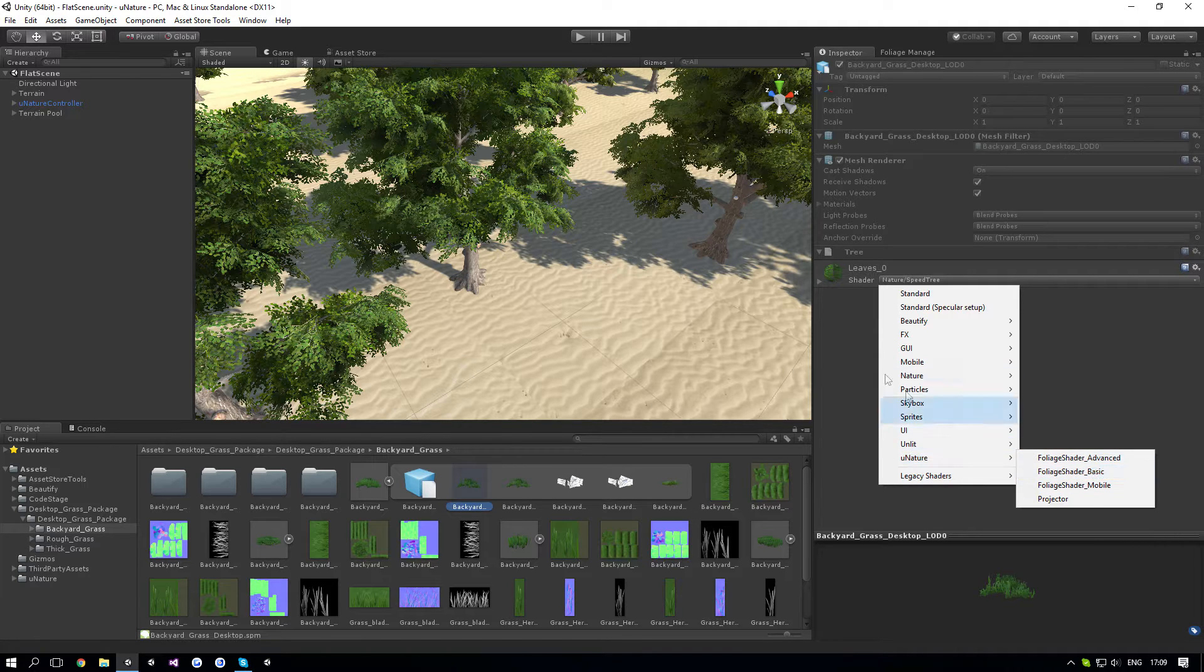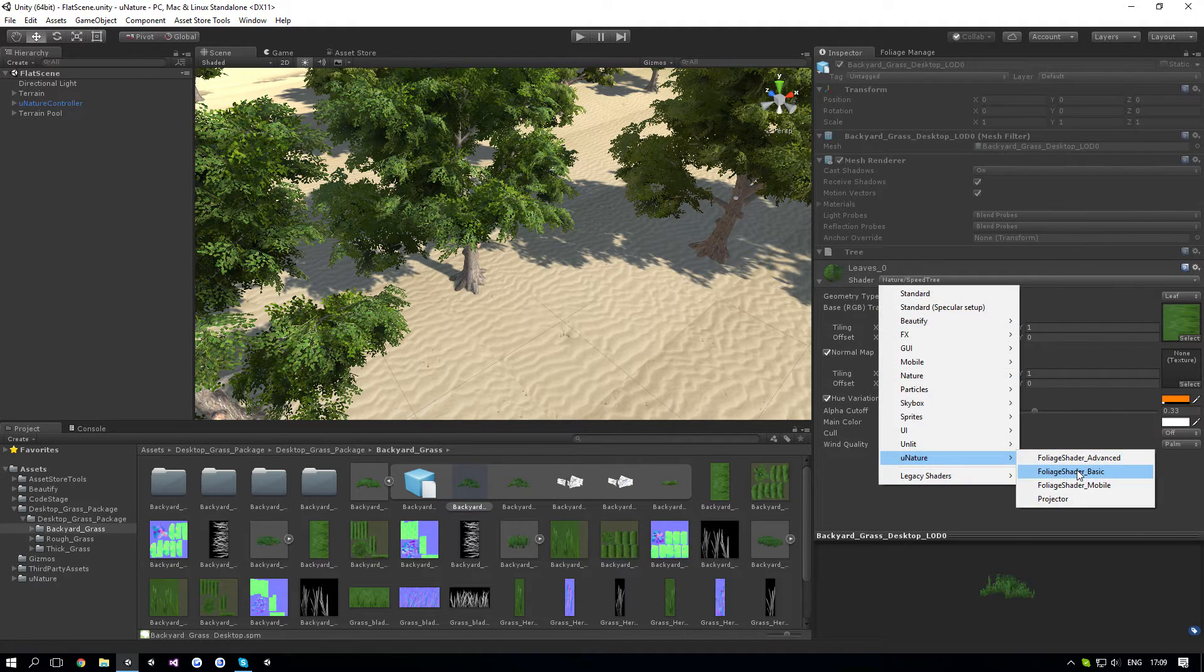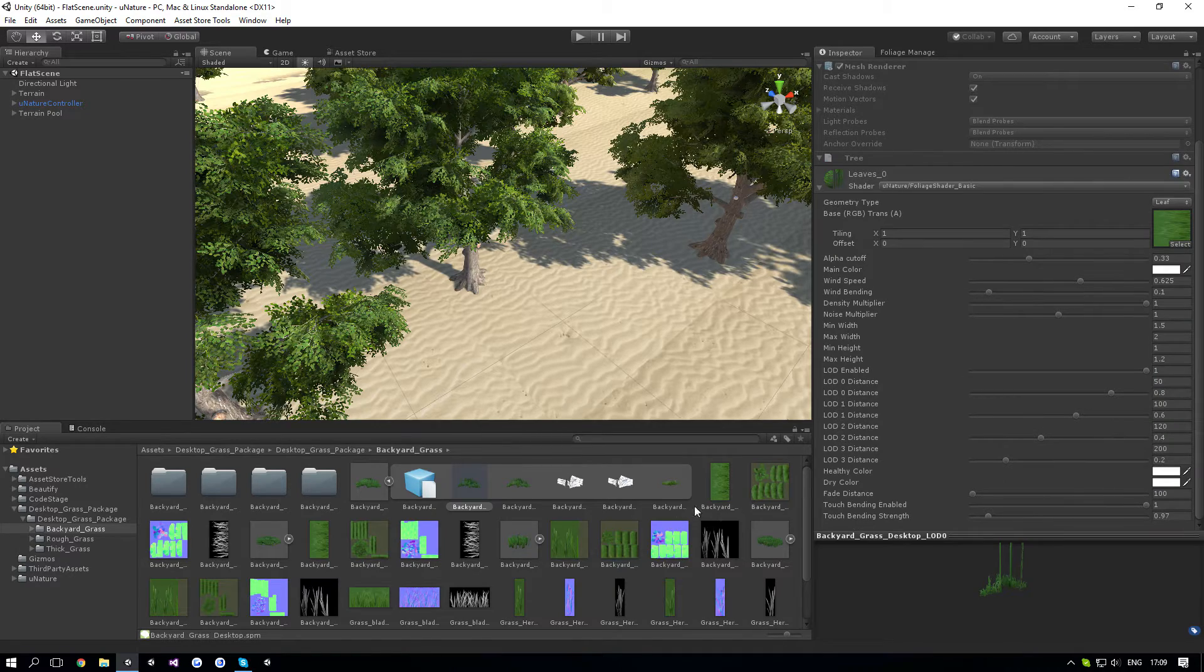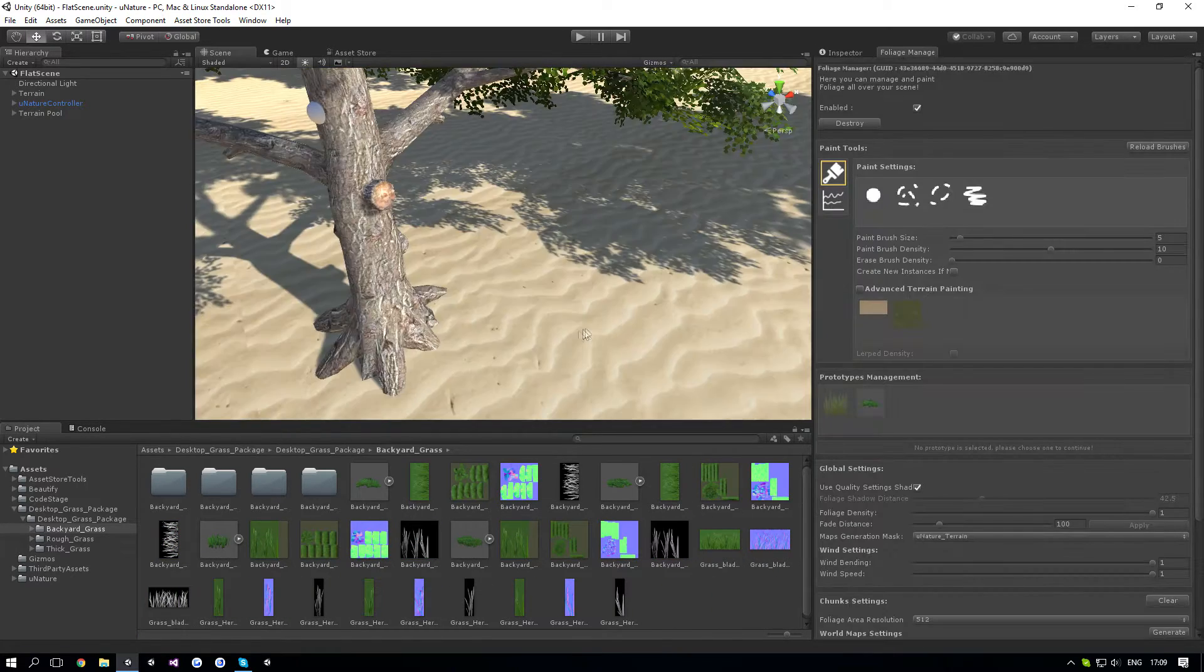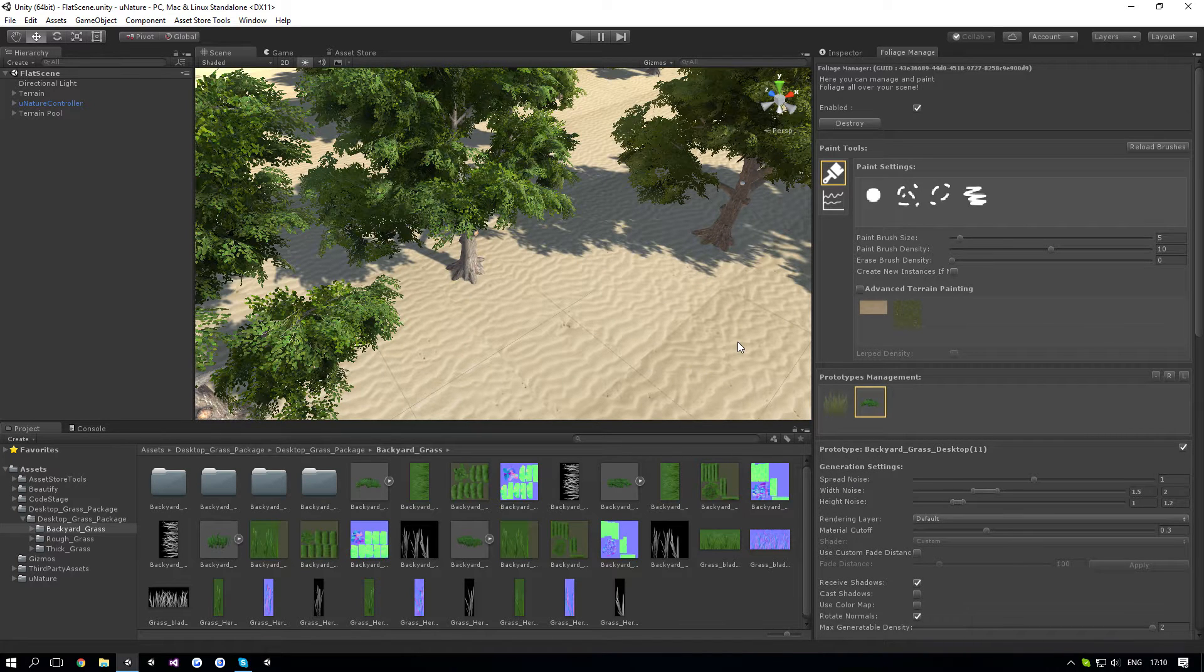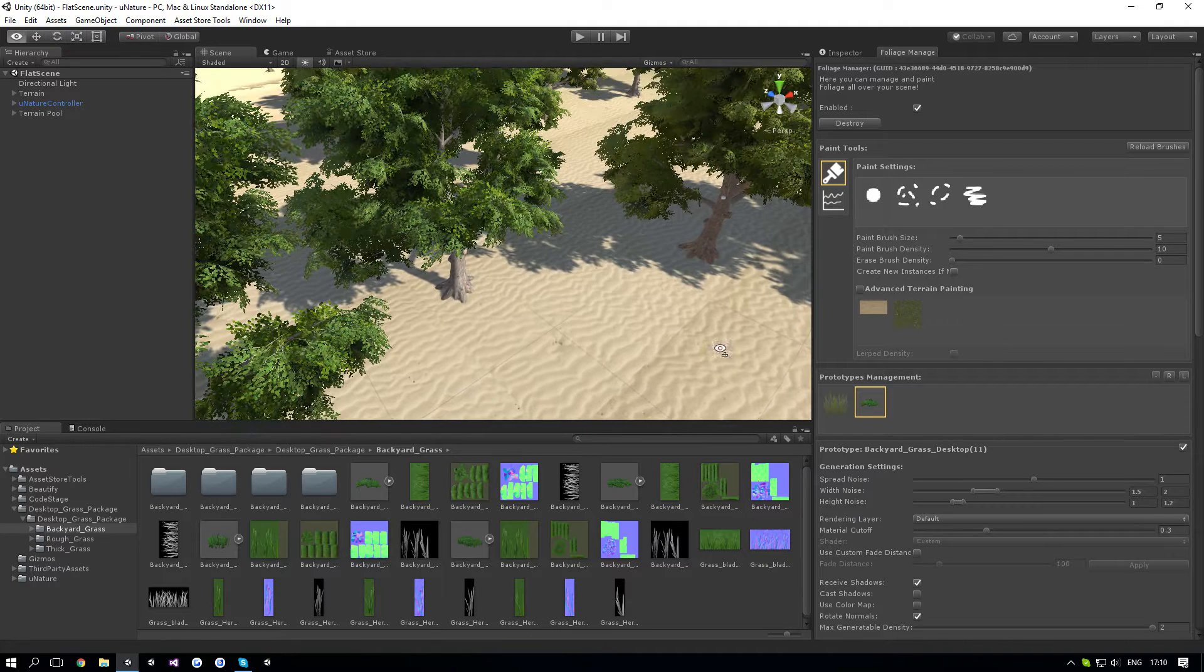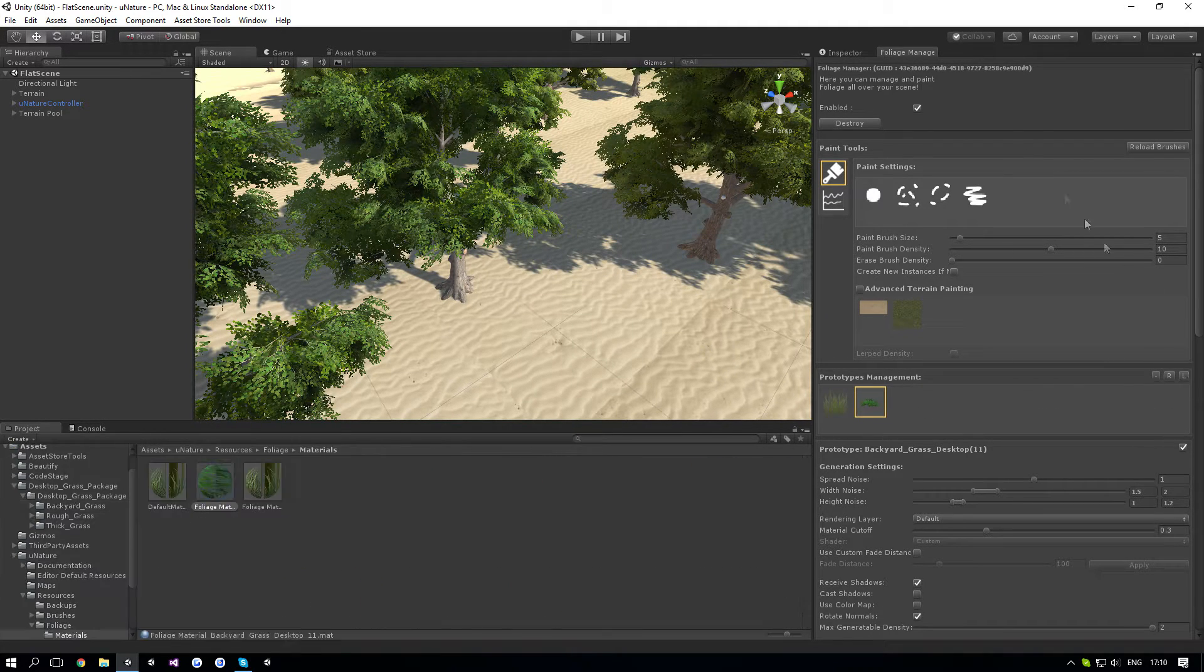So in our case, where we don't have any normal maps, we're going to use the basic shader. Now what you want to do is you would see that it still doesn't work. The reason it doesn't work is because when you create a prototype, it doesn't use the original material and it creates a new instance.